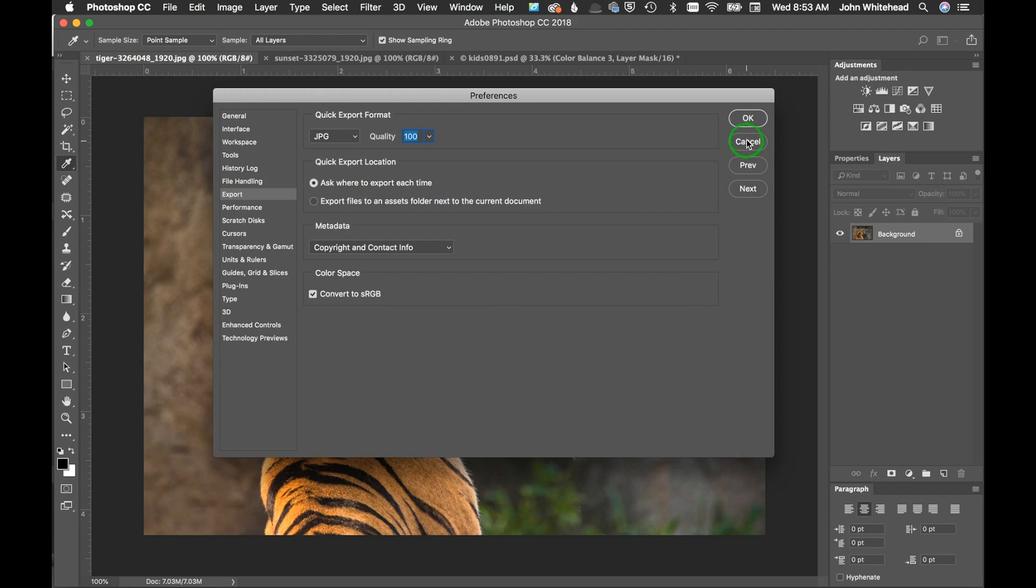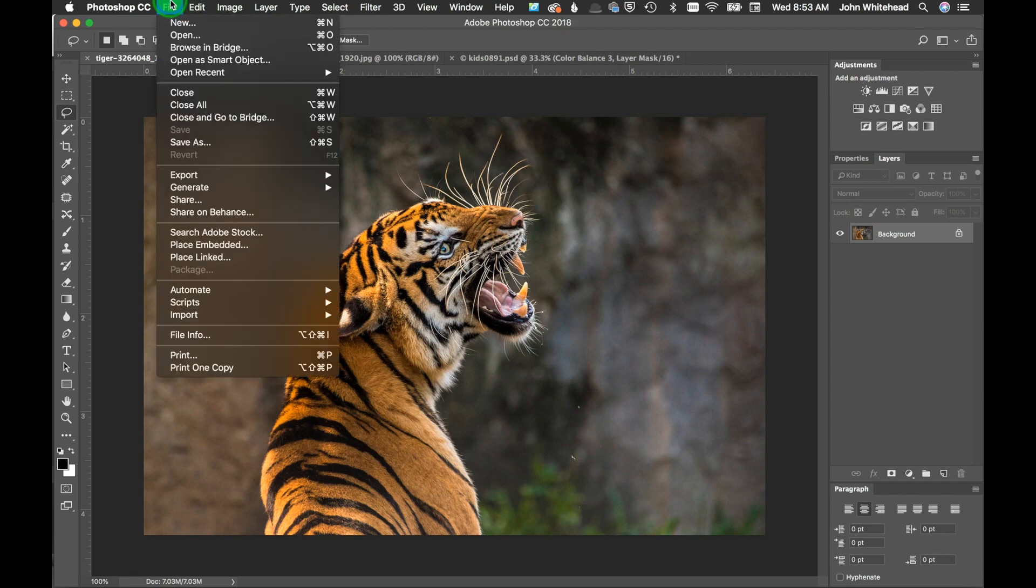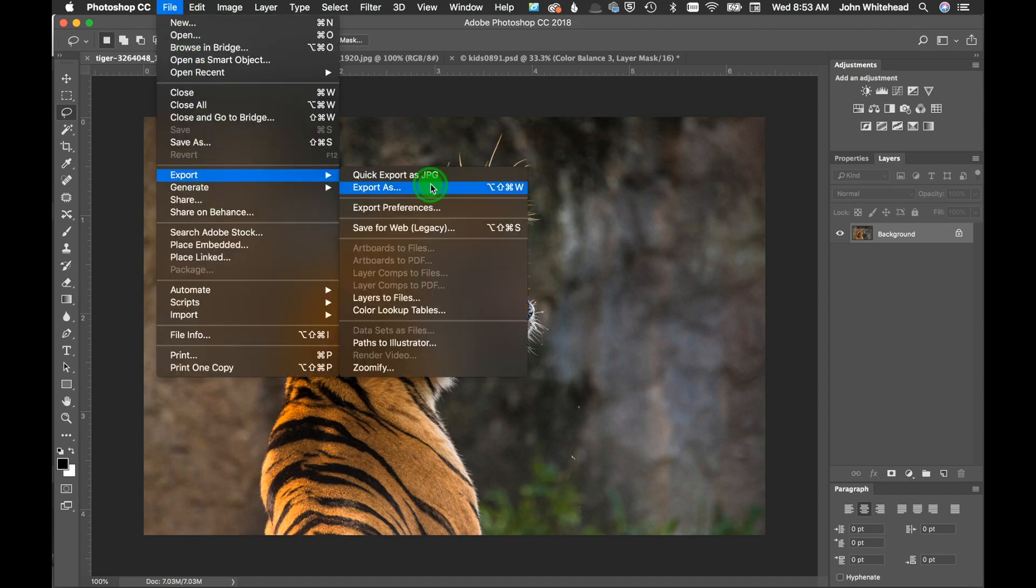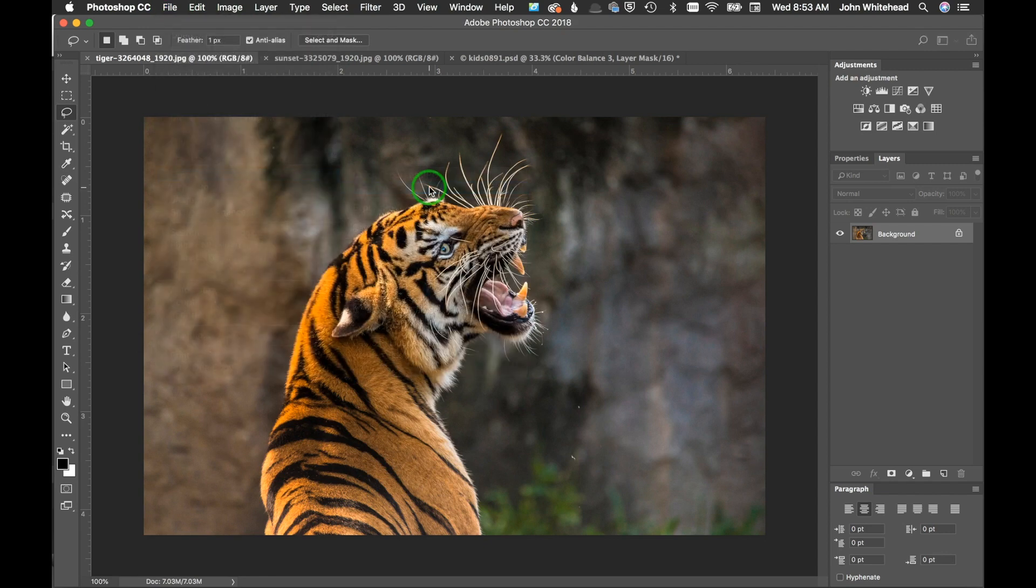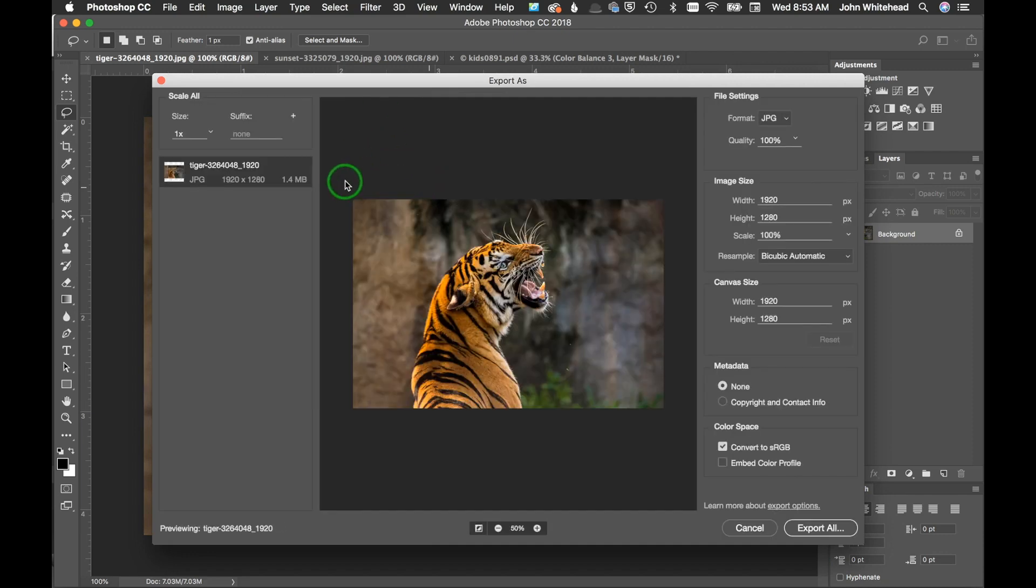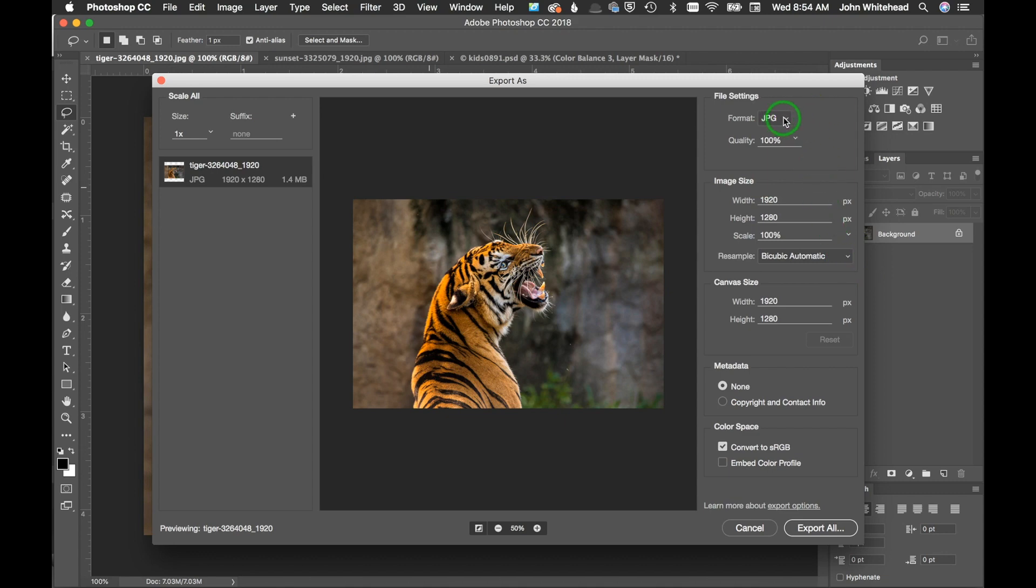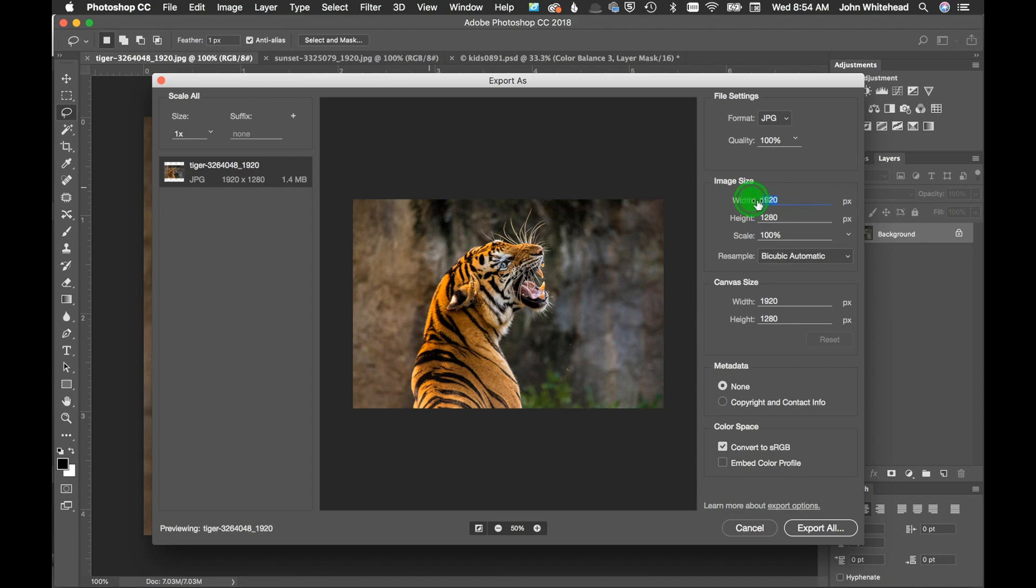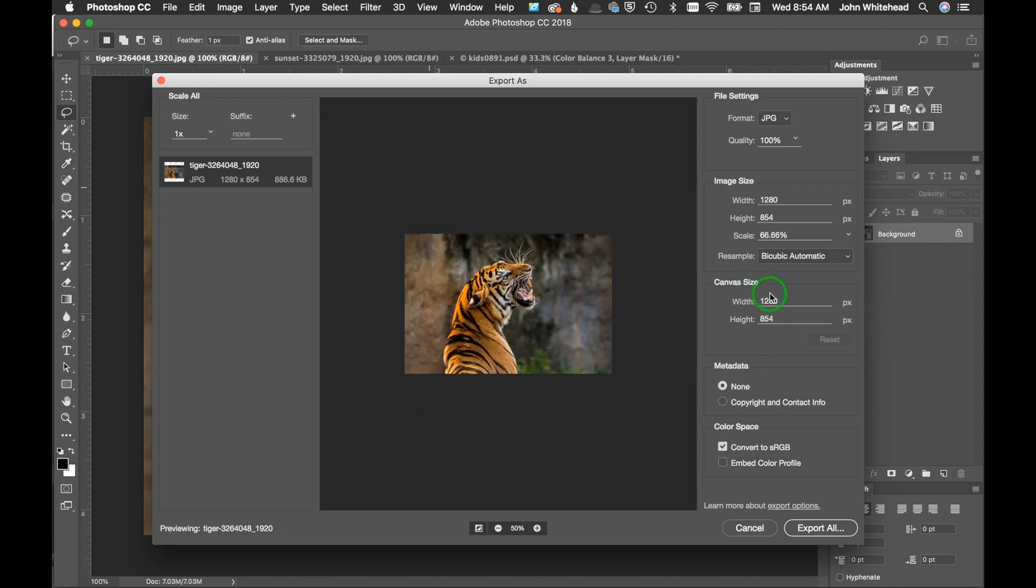The last one is export as. We're gonna go to export as and it's gonna bring up something similar to the legacy version. However, it's just a little bit more simplified and actually a little bit more intuitive for using things today. Once again, we have the different formats, our quality slider, and even more importantly, an image size. If I wanted to make this 1280, it's automatically gonna scale that image so the proportions of the ratio stay the same.